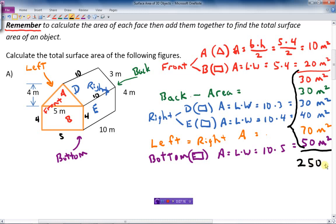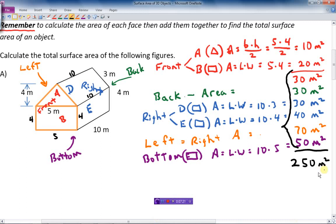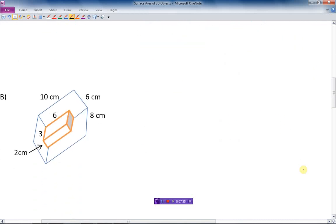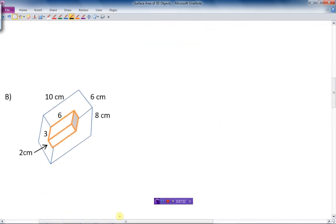Let's move on to the second example. There are two ways to do this — you can calculate every little face and add them all up. Some of the faces are going to be L-shaped. But let's think about it: this is a rectangular 3D object with a chunk cut out of it. This yellow part is where the chunk is cut out.